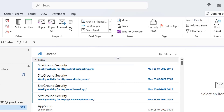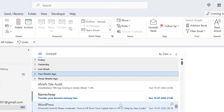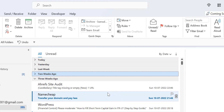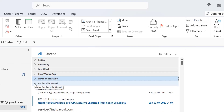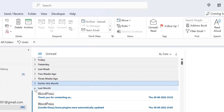You can minimize a group by clicking the close button on the left portion. The emails are sorted date-wise and they make groups like today, yesterday, last week, two weeks ago, three weeks ago, earlier this month, last month, and so on. Now if you need to sort emails by size, here is how to do it.